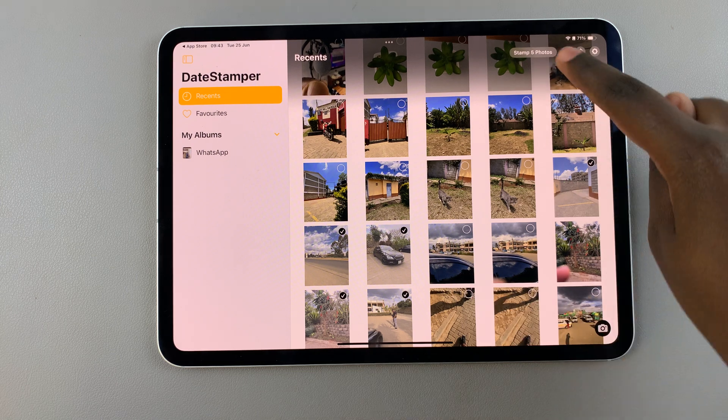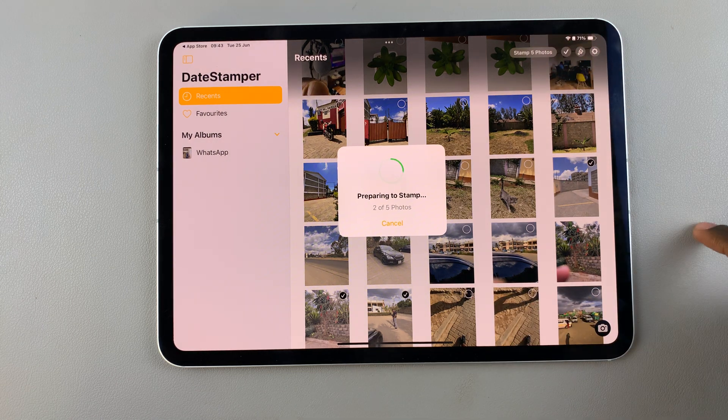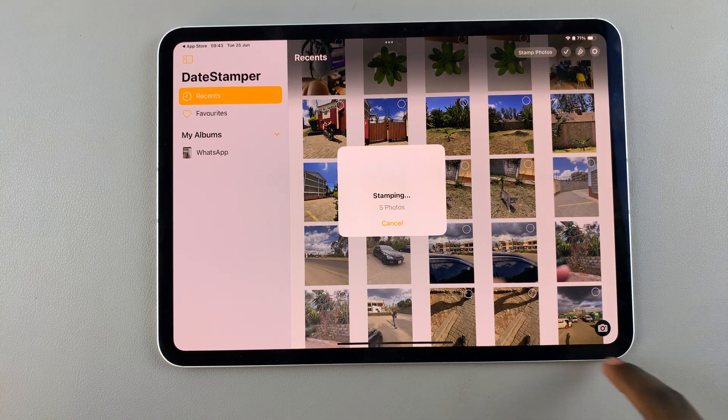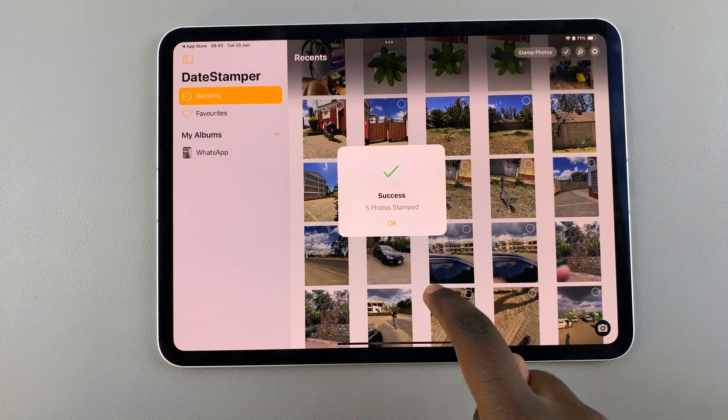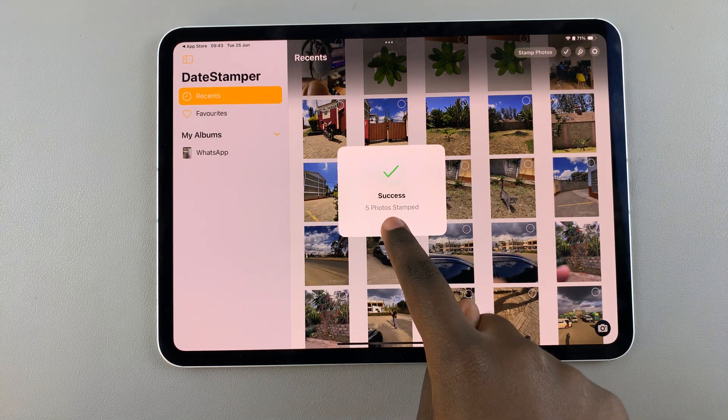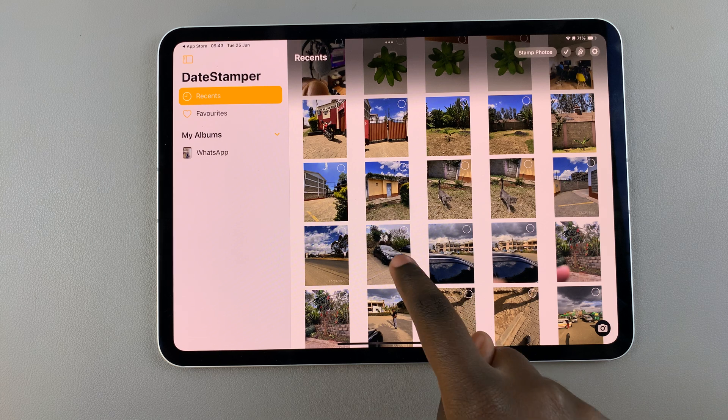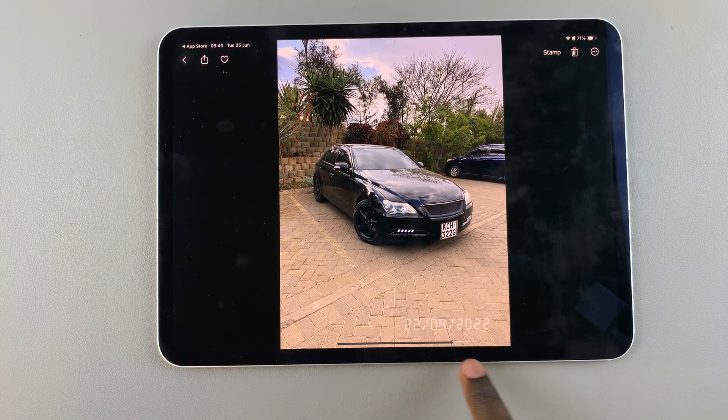Now when I stamp those four photos, I'll see the timestamp has appeared.